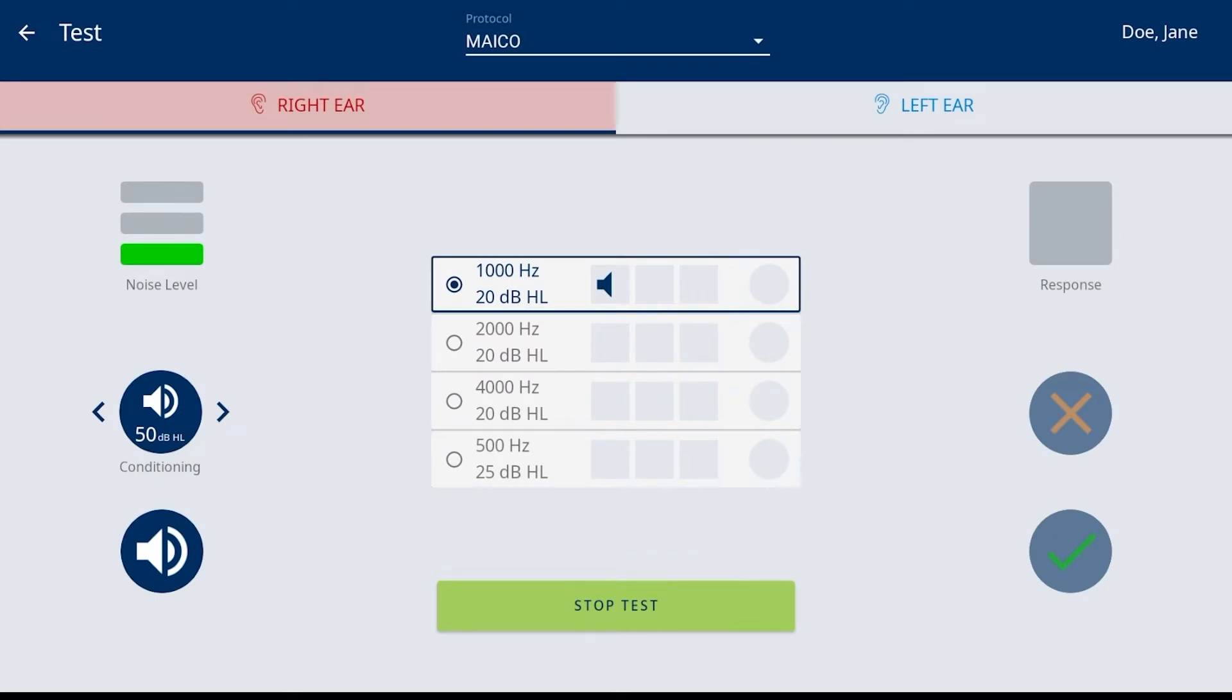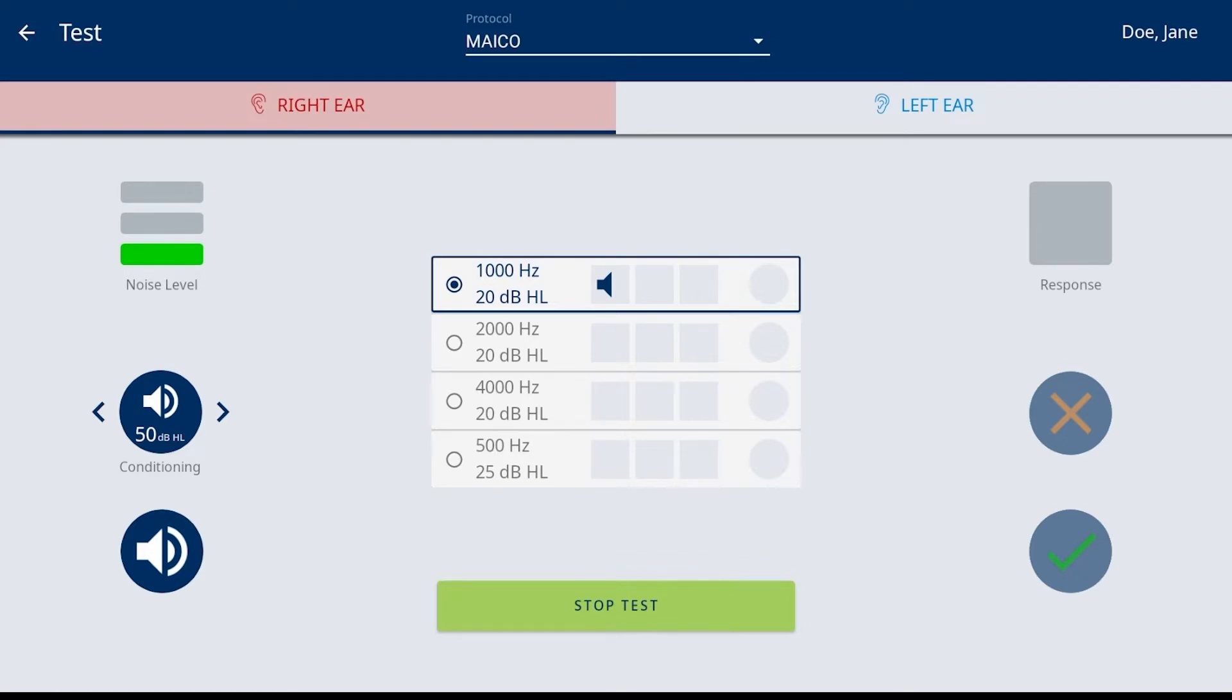The name entered or selected from the start screen is listed in the top right corner. When quick start is selected from the start screen, unknown is displayed.